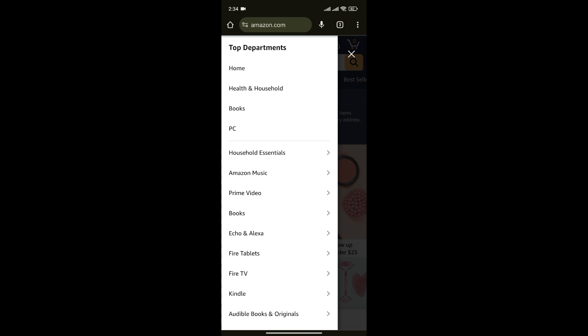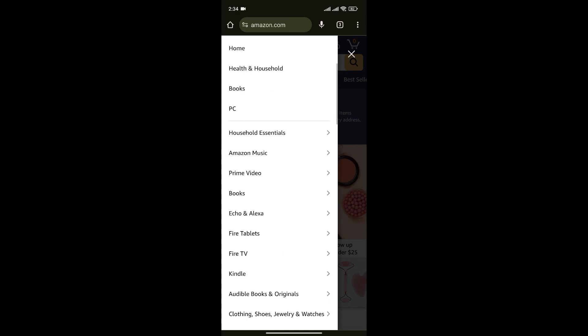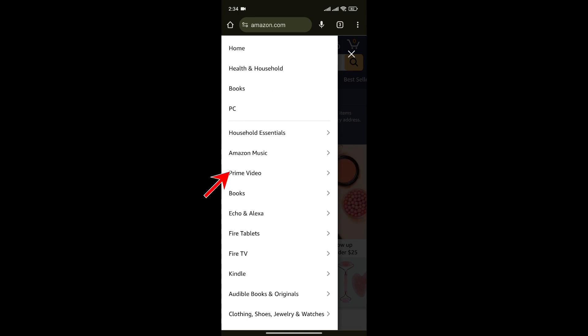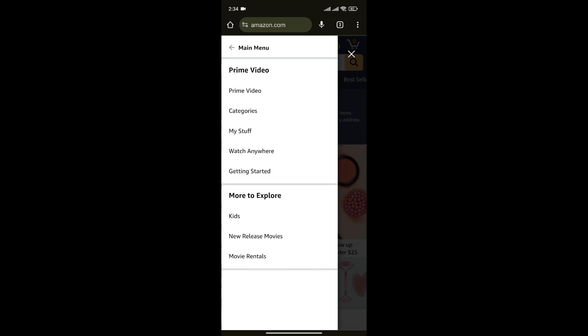After you click on See All option, from here, select Prime Video. Again, click on Prime Video.